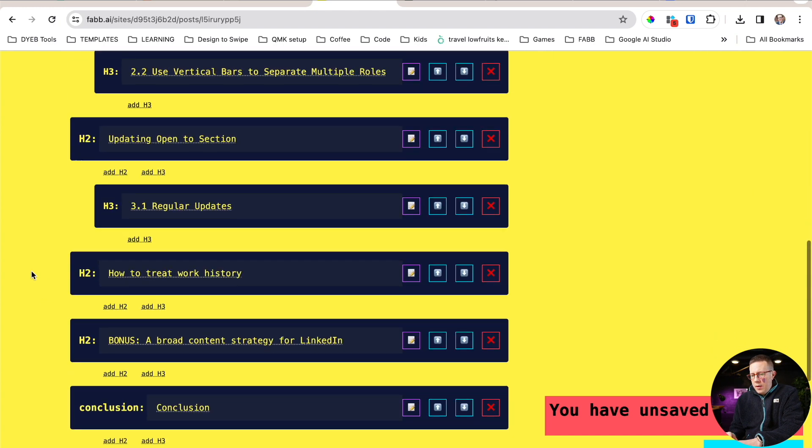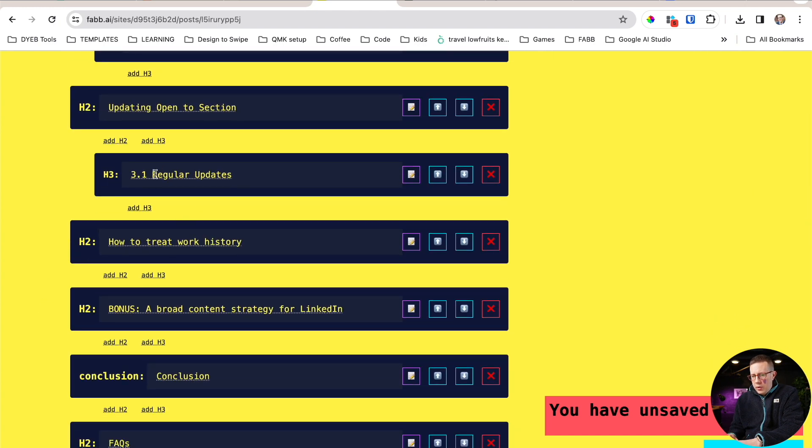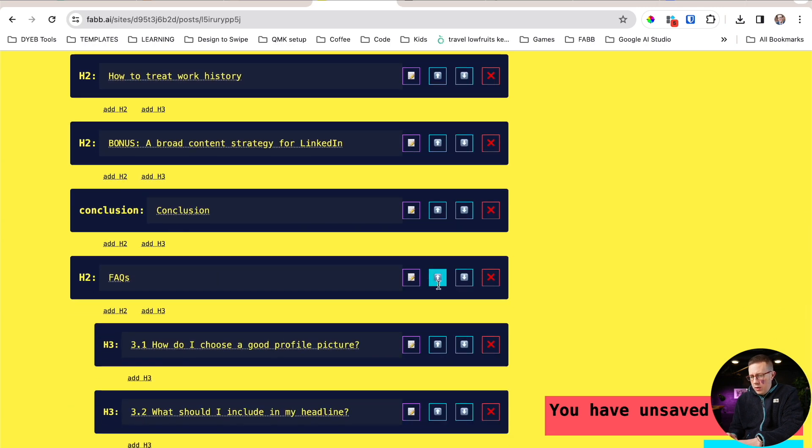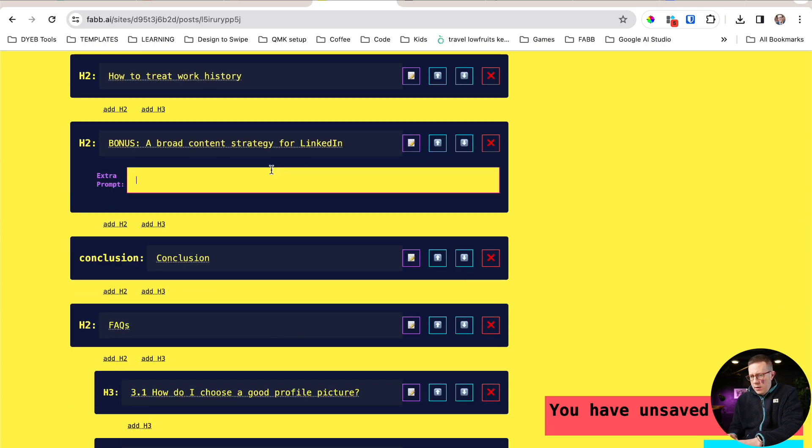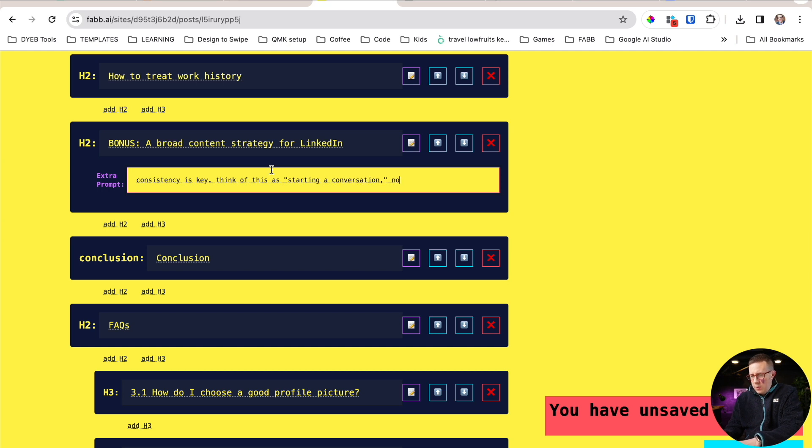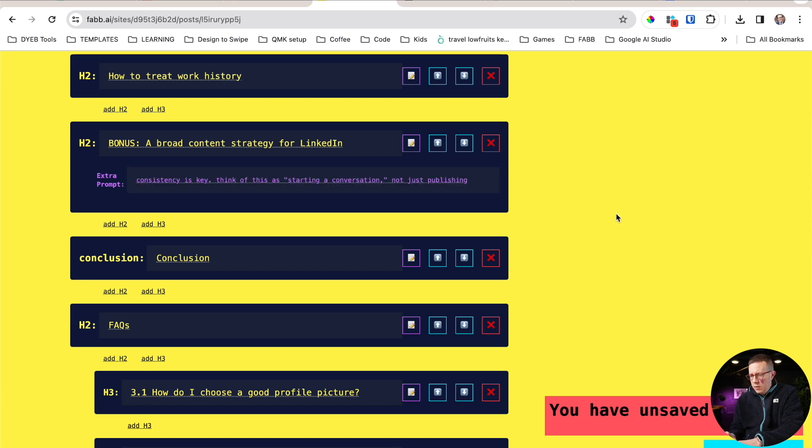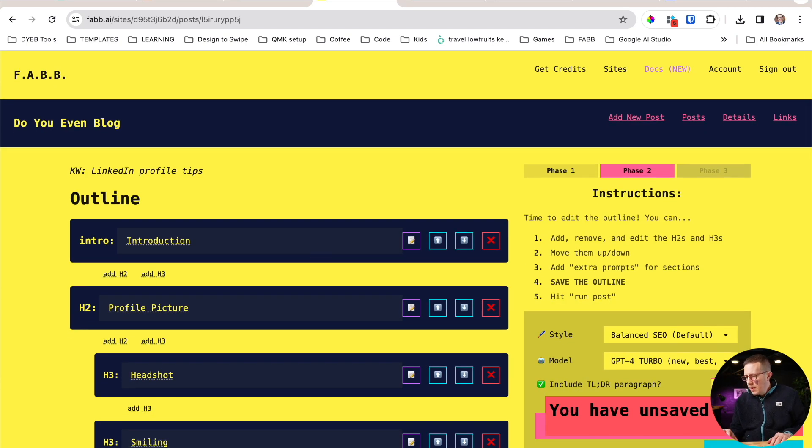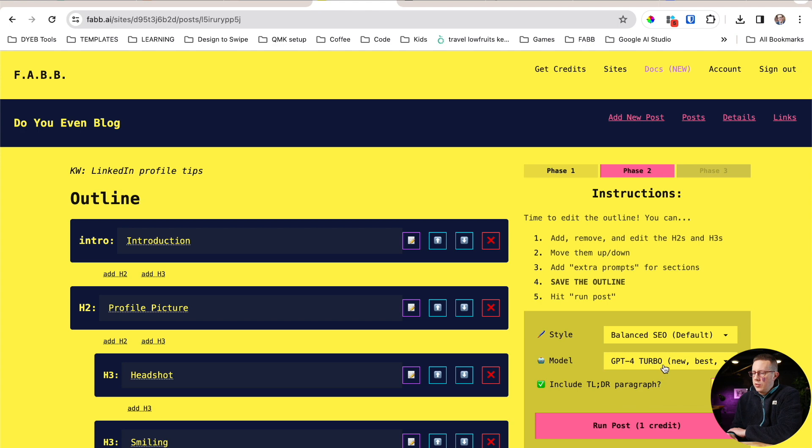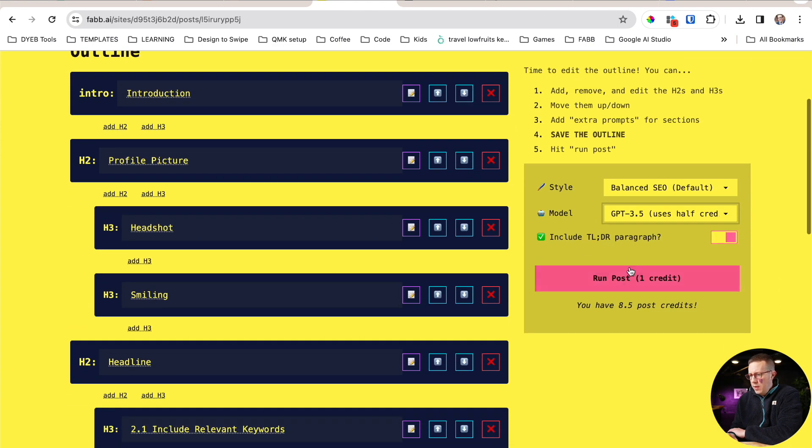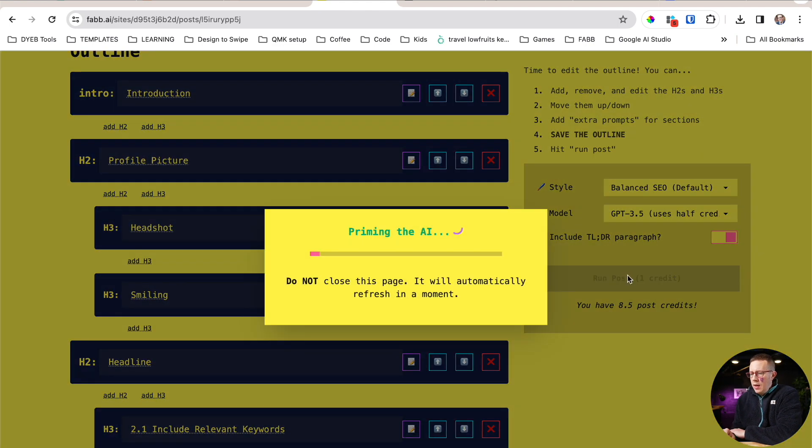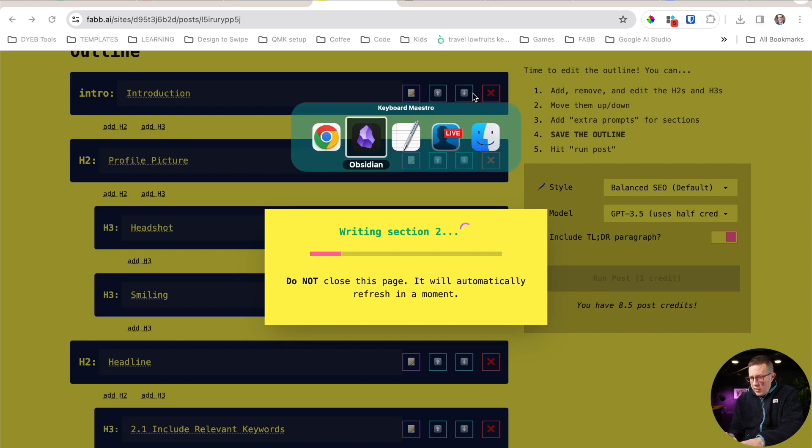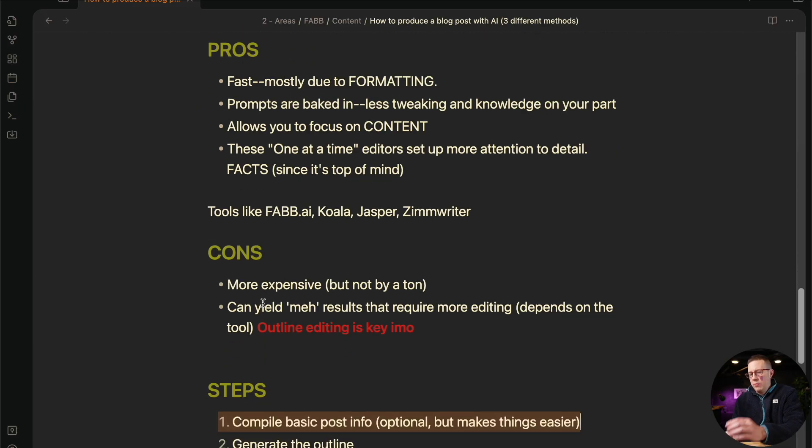And I can't type or spell strategy for LinkedIn. All right. And then you can also add little custom prompts right here. Consistency is key. Think of this as starting a conversation, not just publishing. All right. Oh, whatever. I'm going to save my outline and then just I'm going to show and run it. This will take like, I don't know, two, three minutes maybe. And we'll see what happens. But the point is keeping things top of mind, right? This is one of my big pros of using these third-party tools.